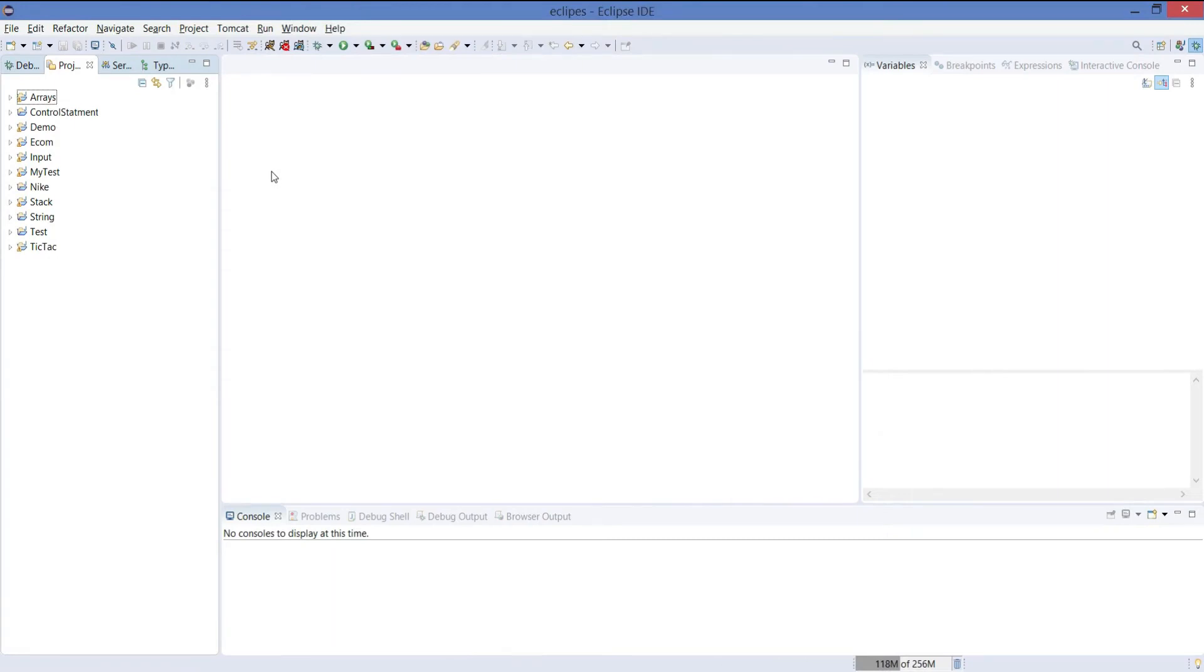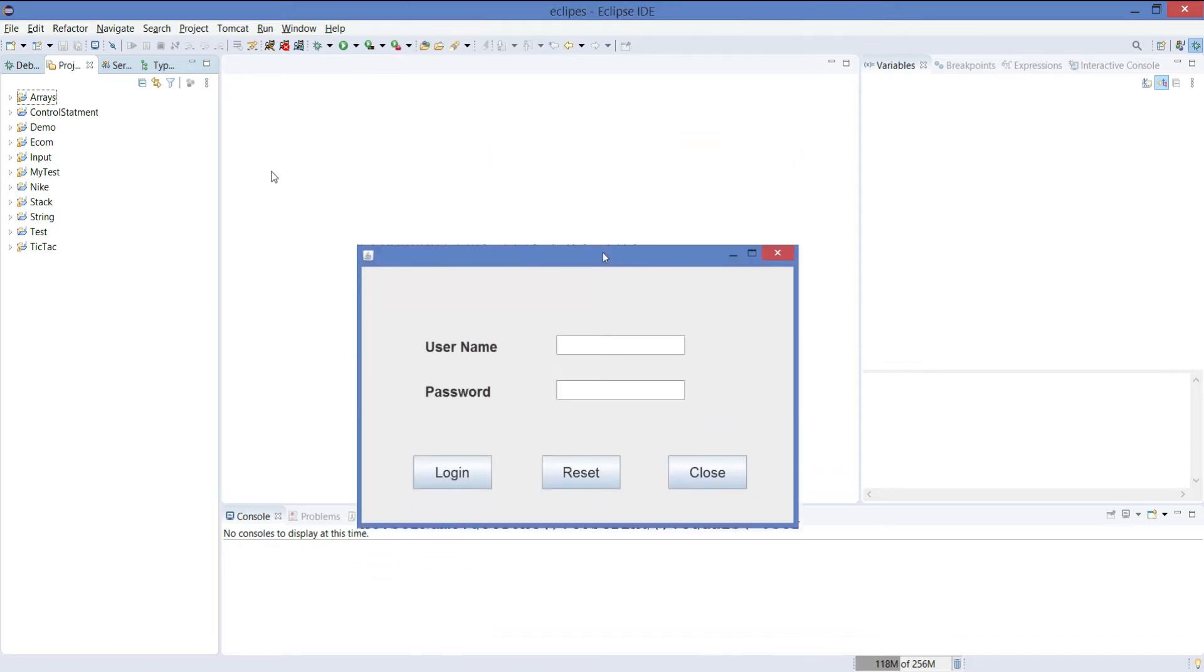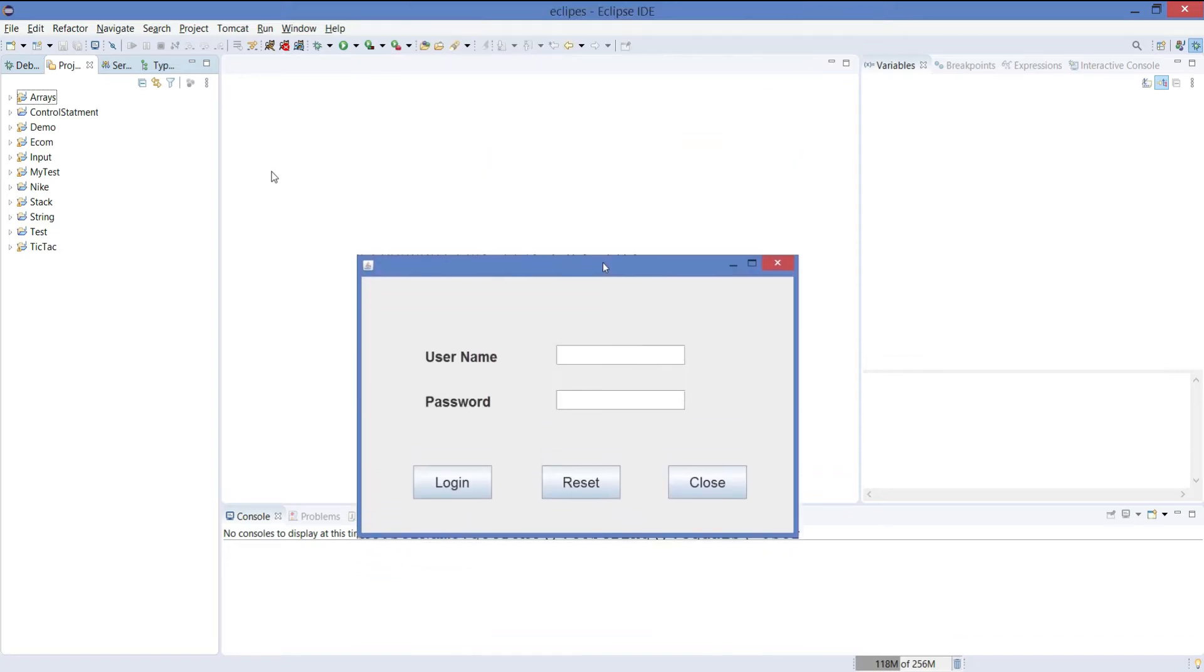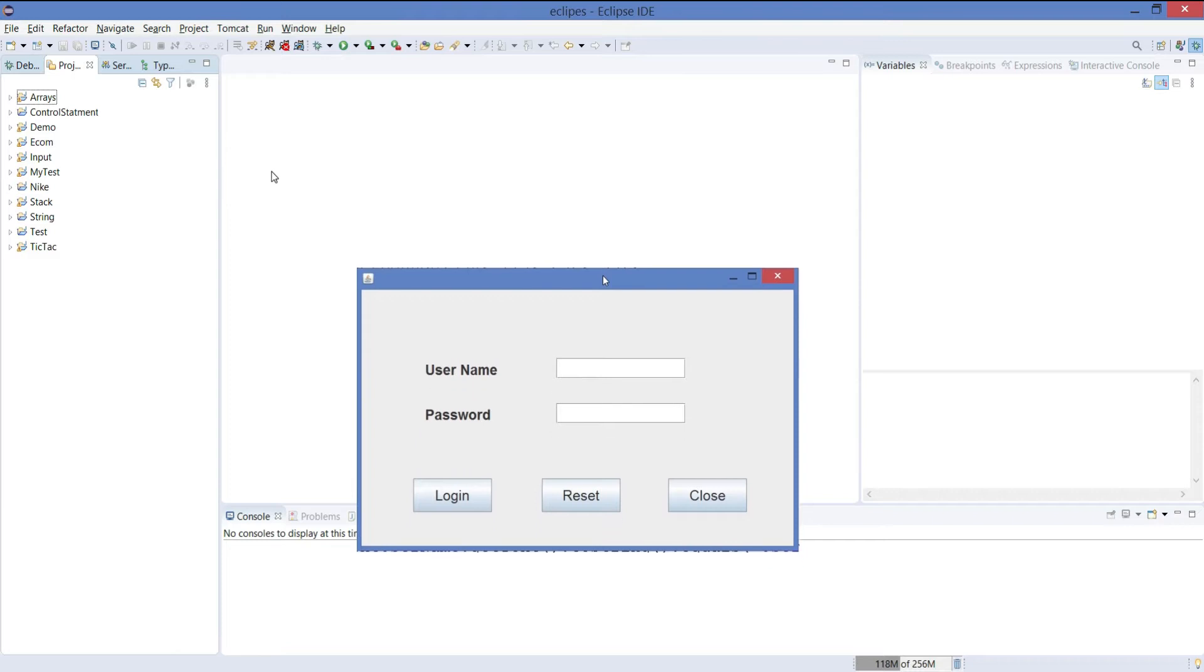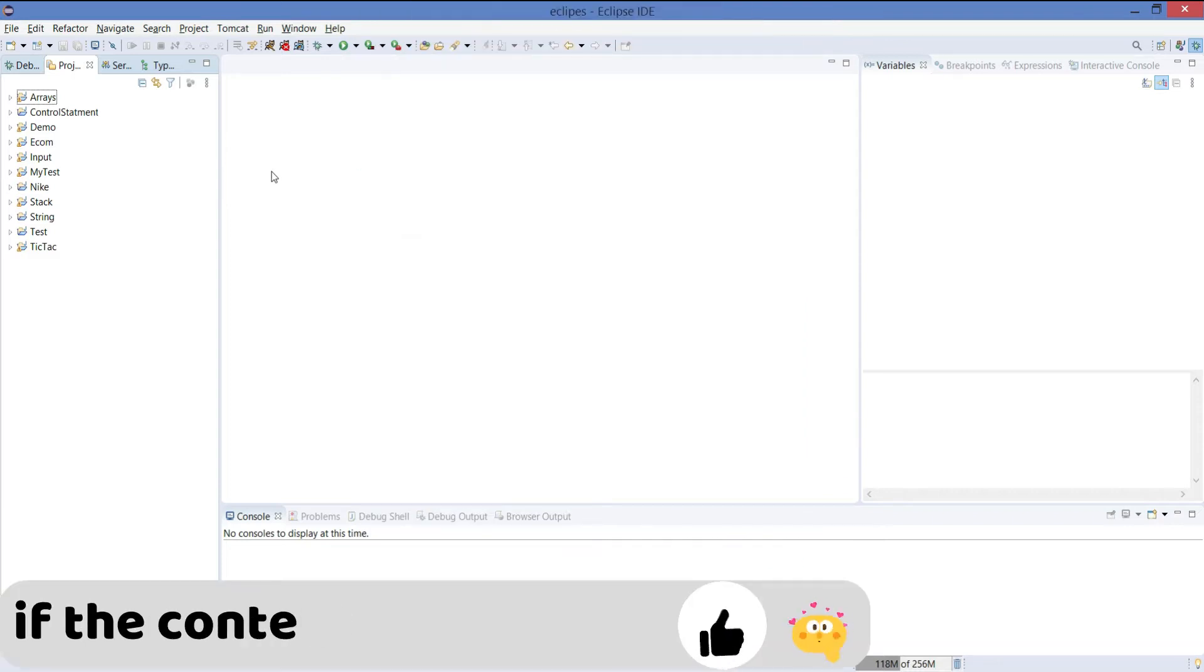Hello guys, myself is Pawan and you are watching Optimistic Coder. In this video we are going to design a simple login interface with the help of Swing. It will be a beginner friendly video so watch the video till the end and let's get started.